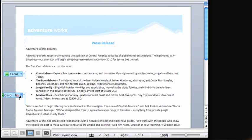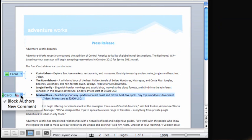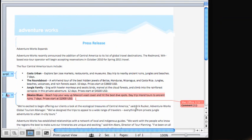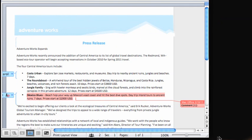If you uncheck the Block Authors option, you can override the block. However, this could create conflicting edits and is not generally recommended. You can also insert a comment about the blocked paragraph, which I'll do now.